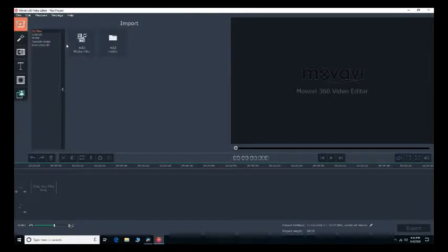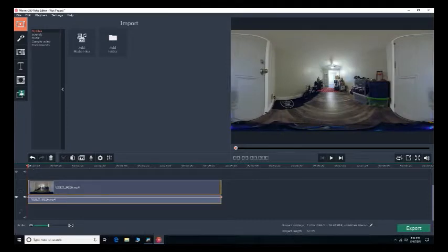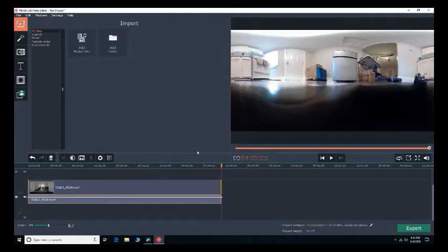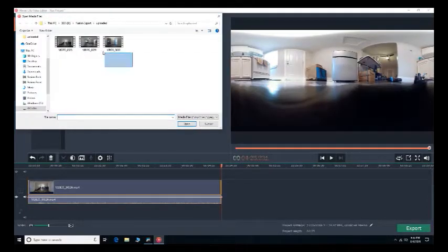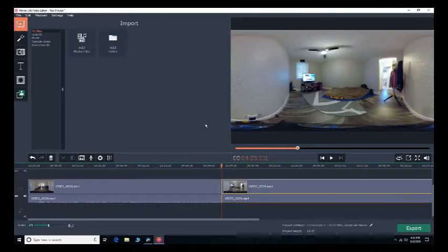This is actually really great, easy to use software. So here it is. Let's add another clip. Add these two. You can add multiple at the same time.